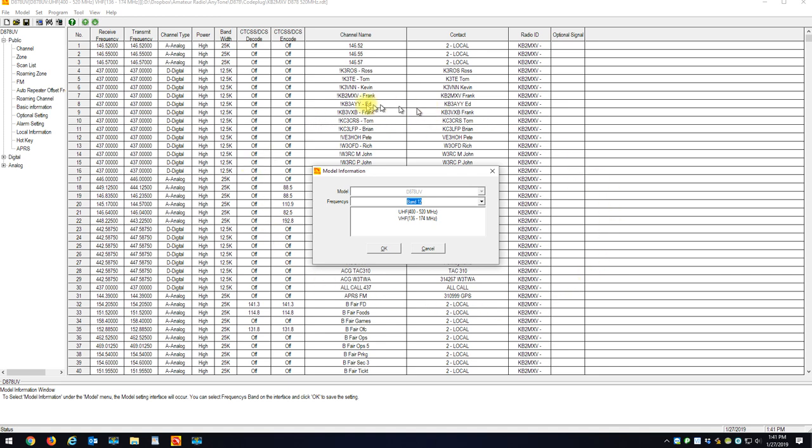So right now, this code plug of mine is on band 12. If I took a radio that was on band 1 and I tried dumping the code plug in, you're going to get that band error.